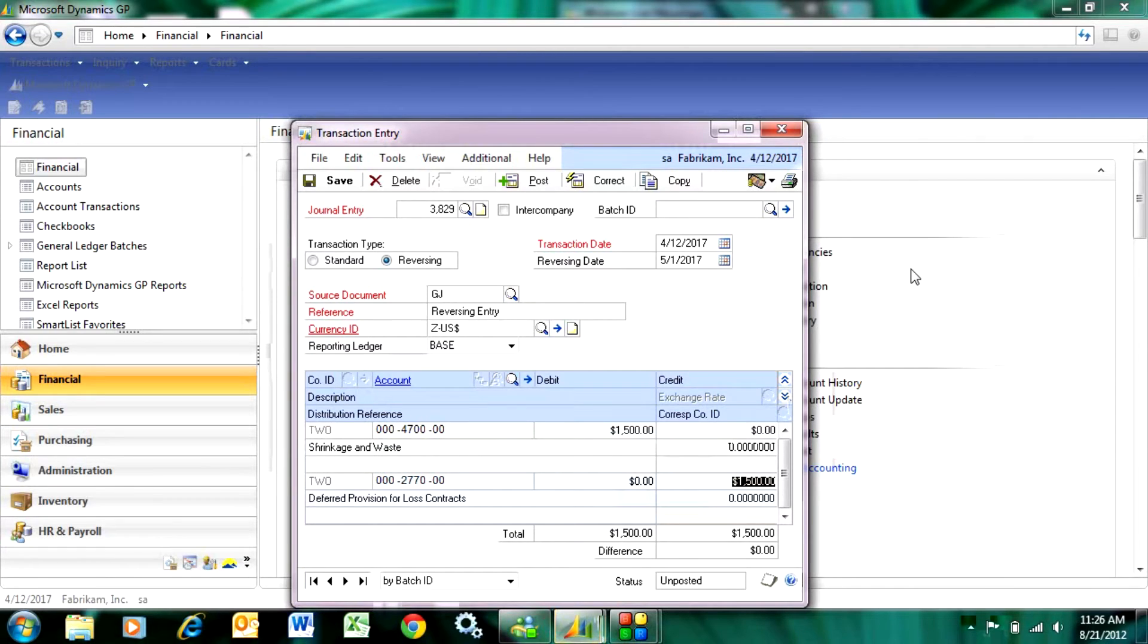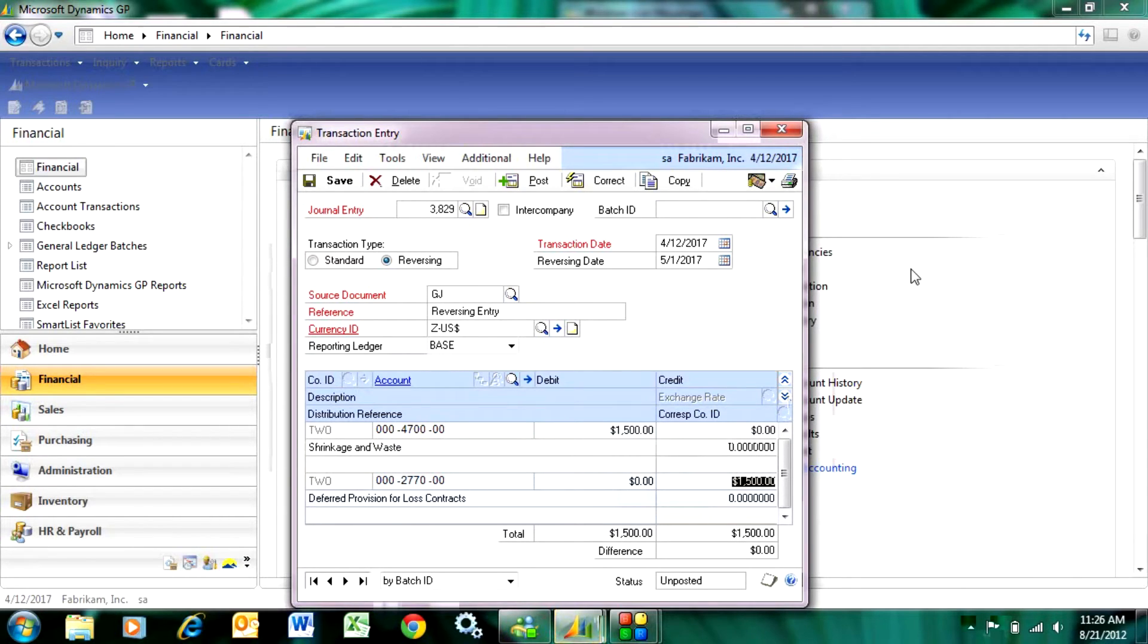So here I have a simple transaction that's going to post on April 12th and then it's going to post a reversing transaction on May 1st.